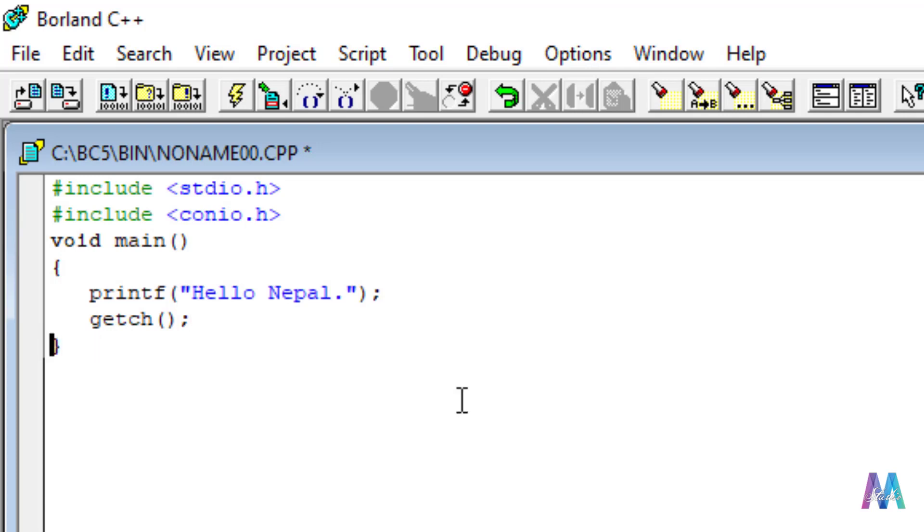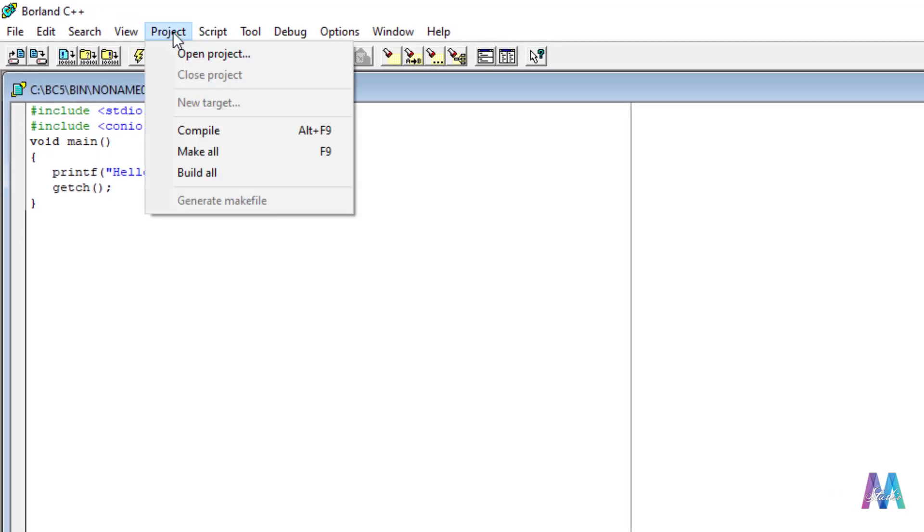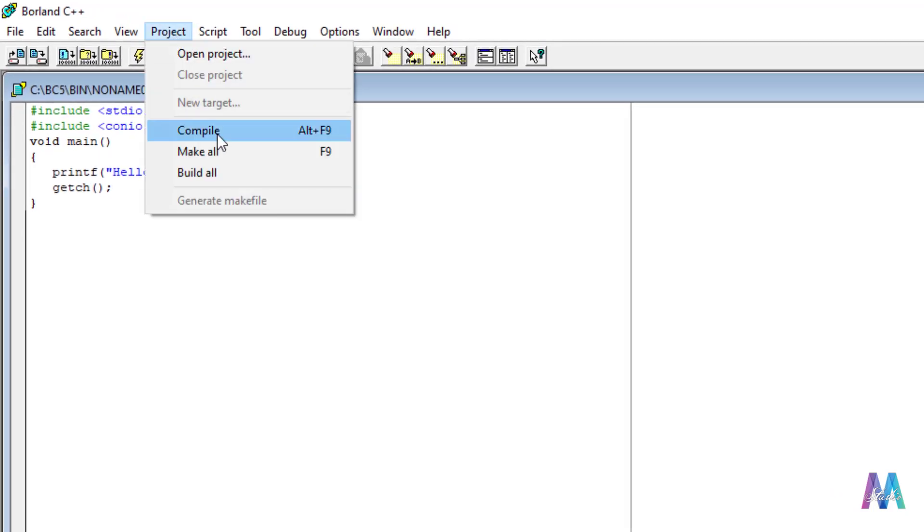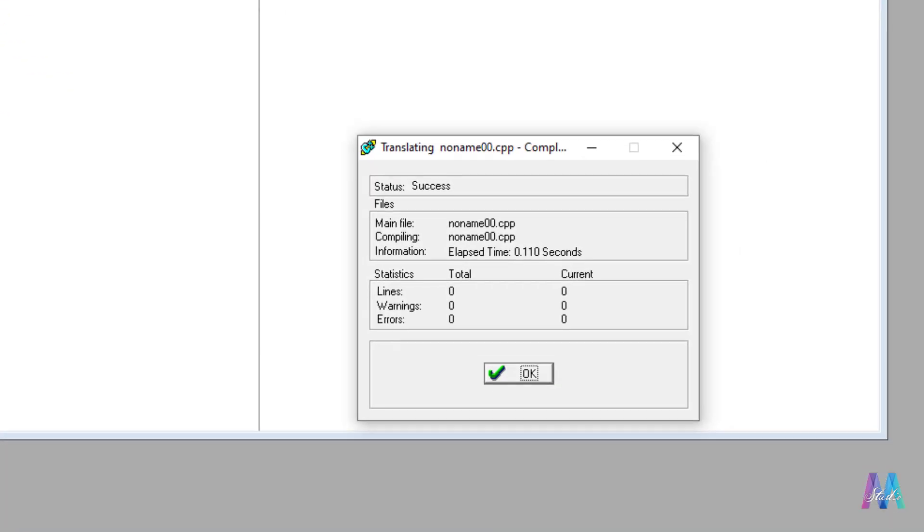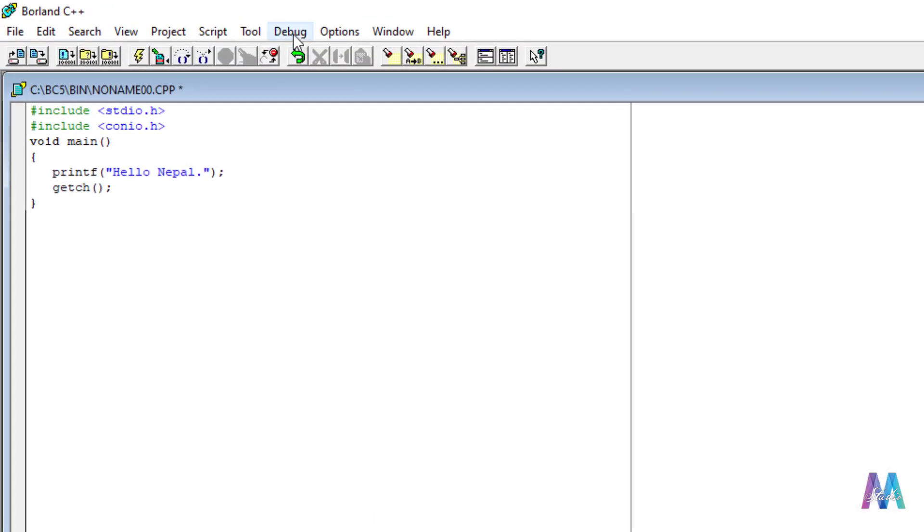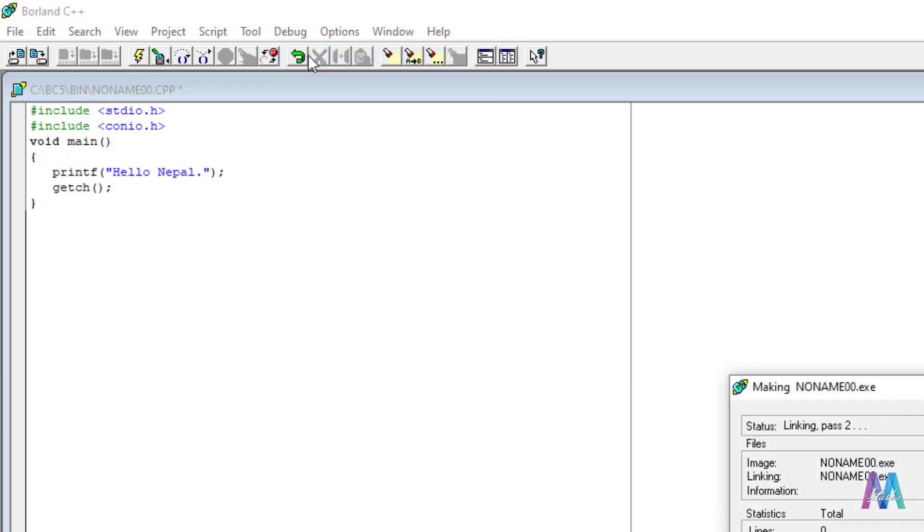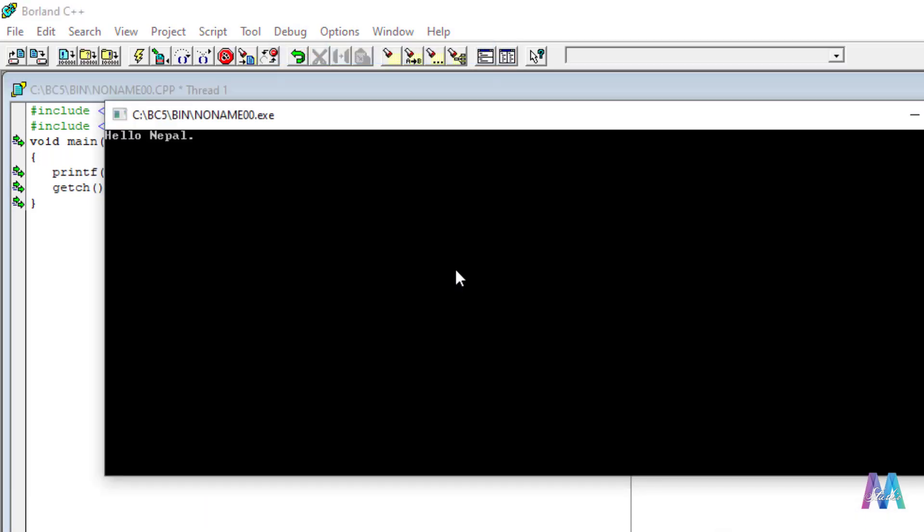Let me run this program. But before that, let me compile. There is no problem at all. Click on okay, then after click on debug menu, then run this program. It works, yes. So simply this way you can install a new Borland compiler in your computer.